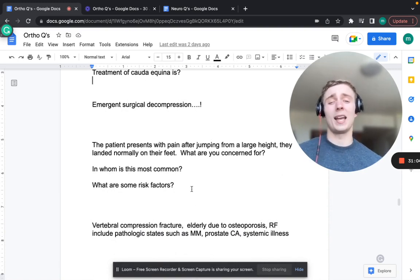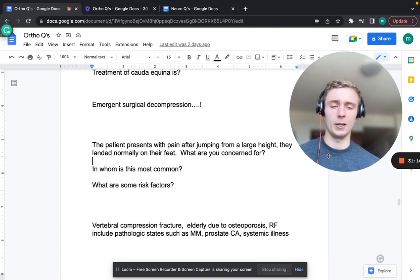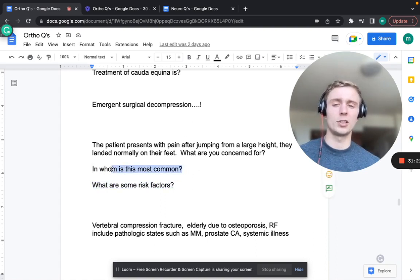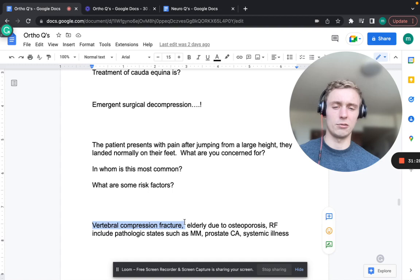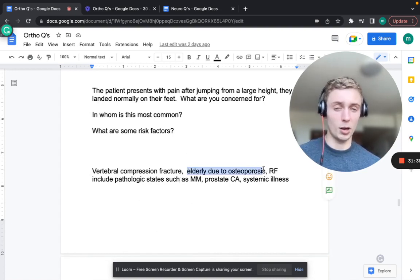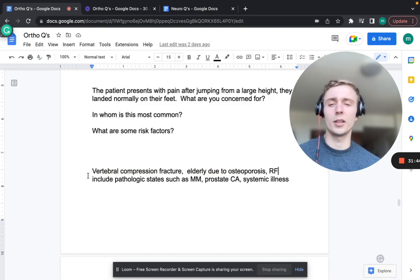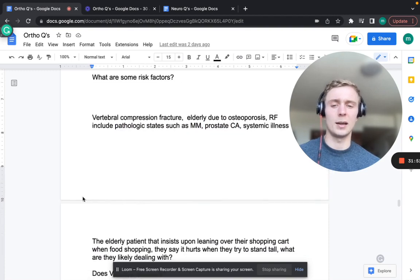A patient with back pain after jumping from a large height, landing normally on their feet - concern for vertebral compression fracture. Force radiates up through both legs into the back. Risk factors include pathologic states like multiple myeloma, prostate cancer, other systemic illnesses, diabetes, and hypertension, especially in elderly patients with osteoporosis.